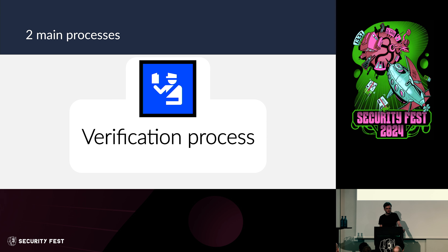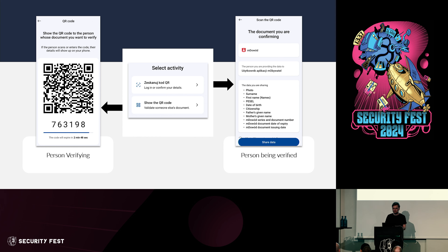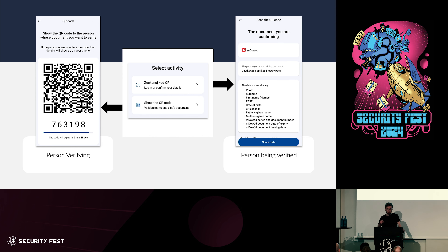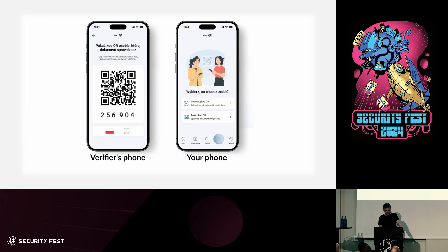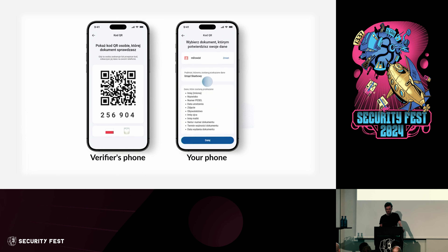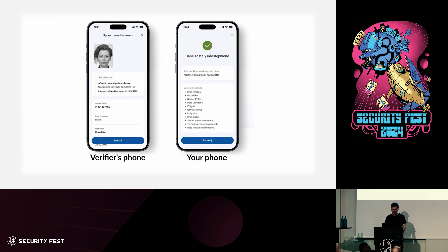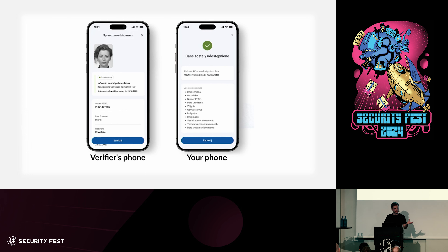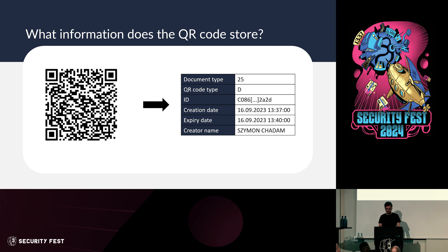Now let's look at the verification process — you have an ID and want to securely verify it at a bank. The process requires two separate devices: one displaying a QR code that the other scans and shares data with. A QR code is shown, you scan it, you're shown a screen saying you're about to share data with a specific organization and here's the list of data you'll share. Once verification is finished, the first phone shows a full list of data that was shared. Let's look at what the QR codes are storing.